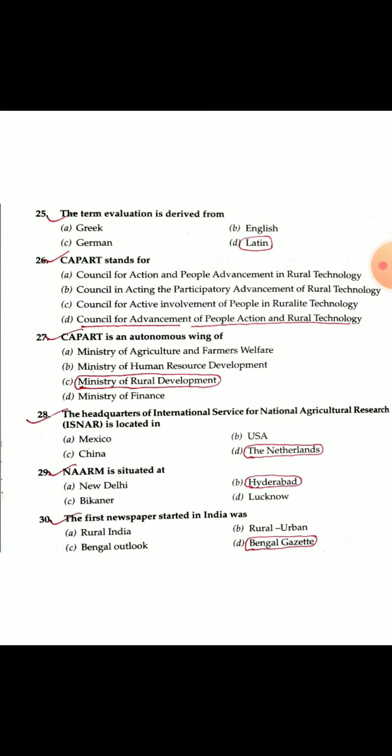Question 27: CAPART is an autonomous wing of the Ministry of Rural Development. Question 28: The headquarter of International Service for National Agricultural Research (ISNAR) is located in the Netherlands. Question 29: The National Academy for Agricultural Research and Management (NAARM) is situated in Hyderabad, where the first pre-training for ARS aspirants begins.